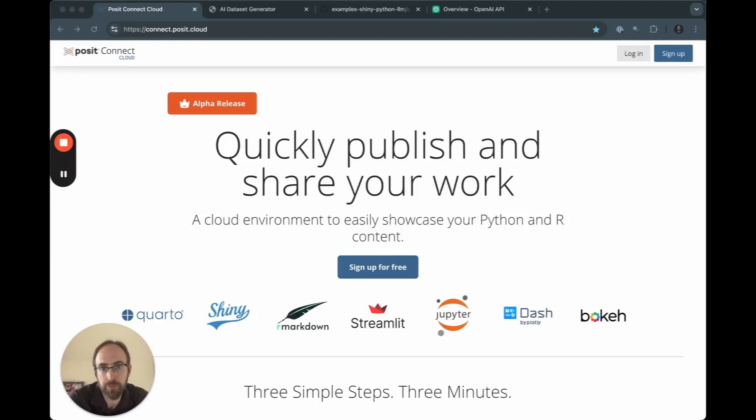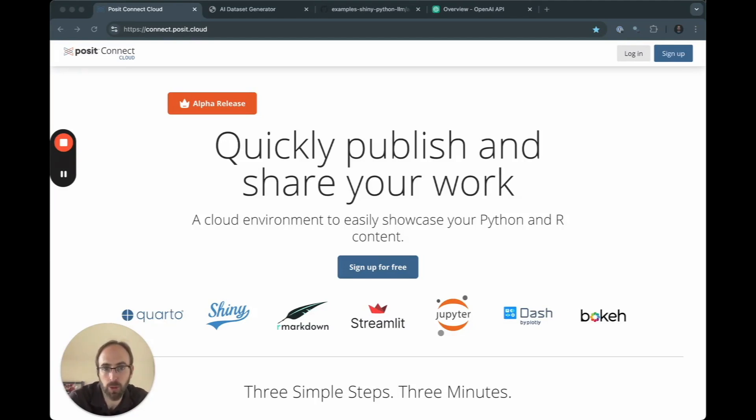Hi, everyone. My name is Alex Chisholm. I am a product manager here at Posit, and I'm currently working on Connect Cloud.